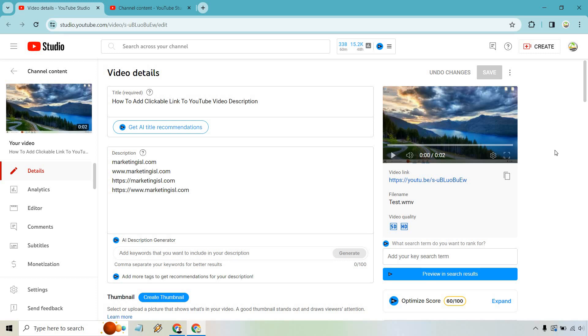So here's how to add a clickable link to YouTube video description. It's very easy to do. In fact, I did this video and I wanted to redo it because there's one important step that you just might be missing out on.